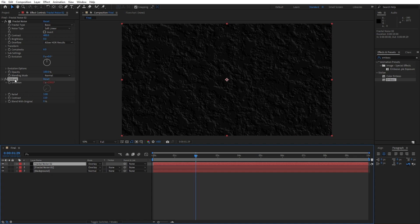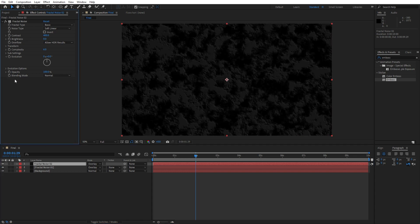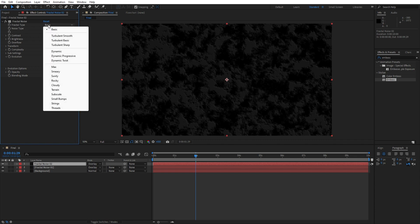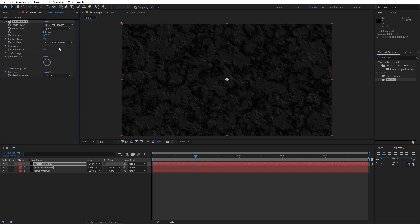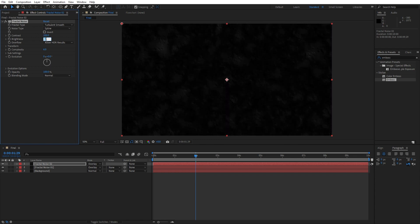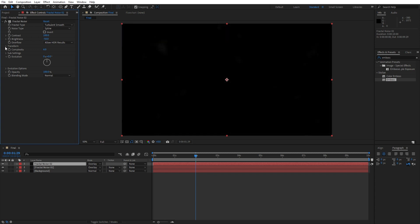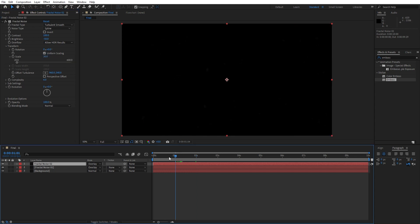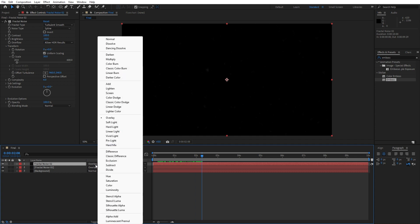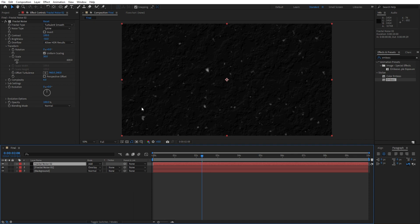Hit again here, delete this Emboss effect, and now we will make a few changes here in our Fractal Noise. For the Fractal Type, instead of Basic, change here to Turbulent Smooth. For the Noise Type, find here Spline. Also for the contrast, instead of 400, type 100. For the brightness, maybe around minus 50. Also open up this Transform Options. For the scale, type here maybe around 35 or 30. You can leave this to Overlay, but better option is to find here another blending mode - Add or Lighten.